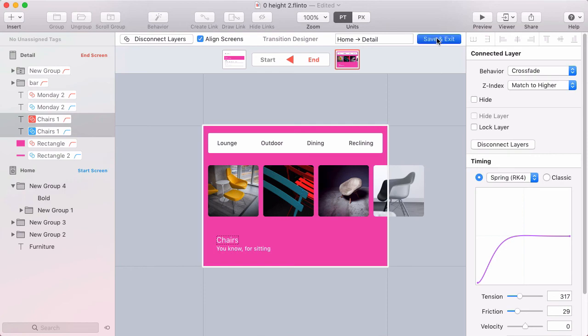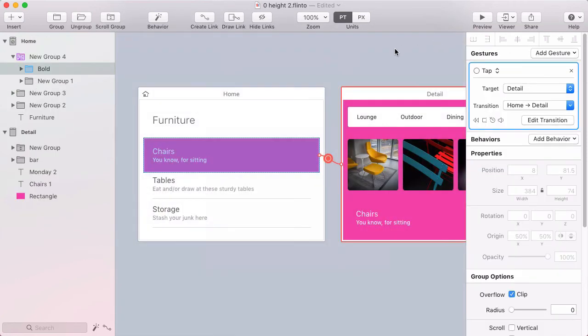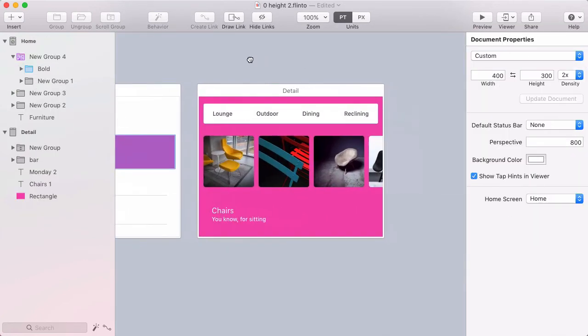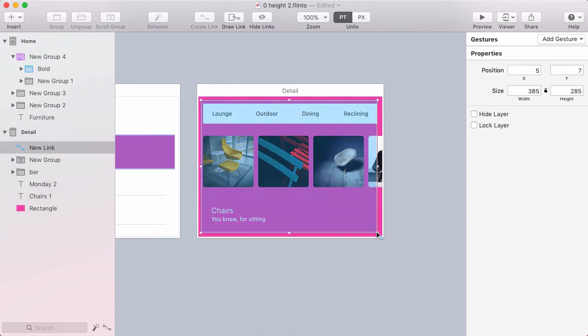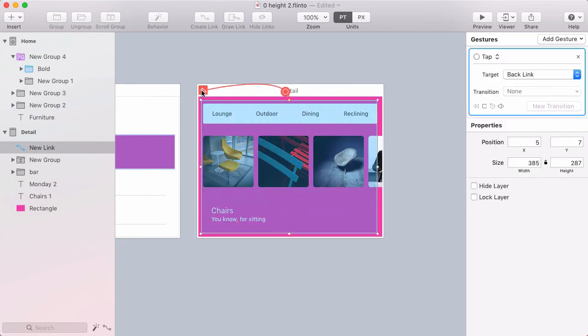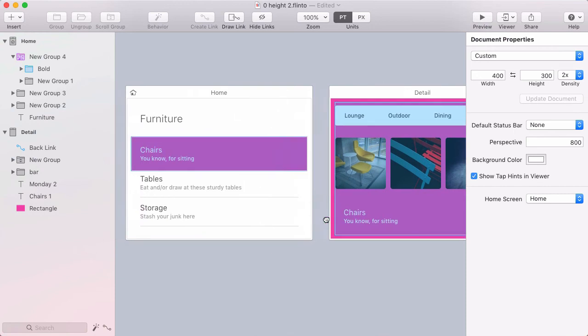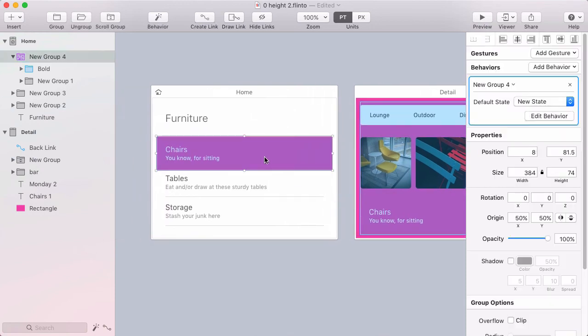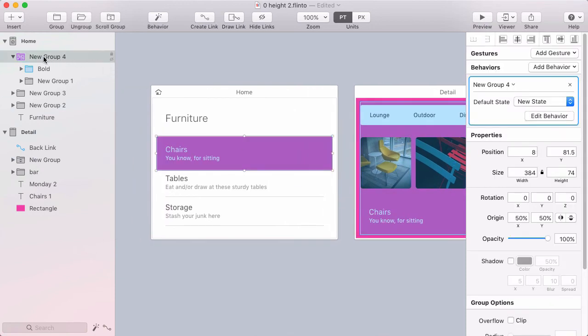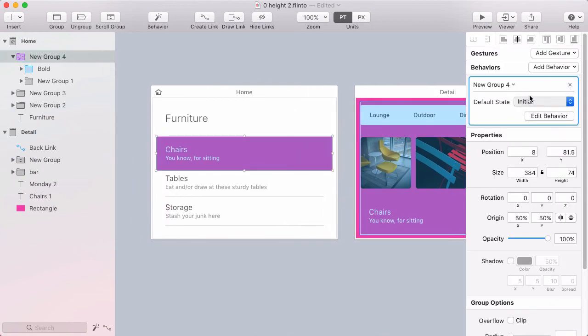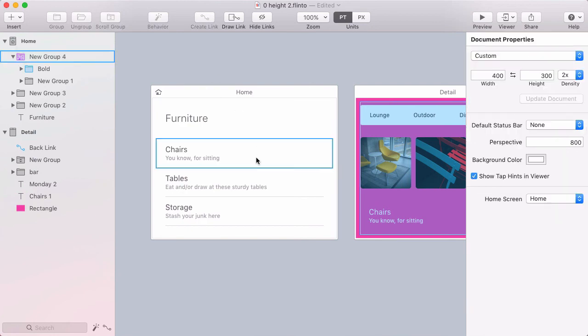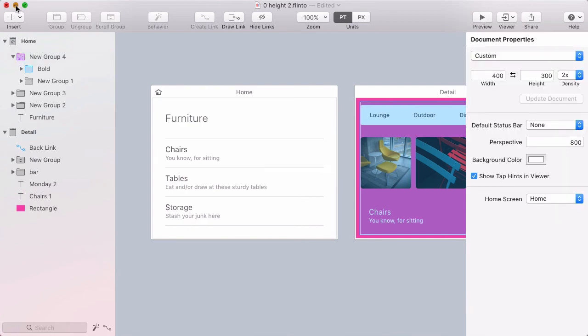I'm going to exit out of the transition designer and then I'm just going to put a big link over this entire screen. So just so I have a way to get back and I'll target the backlink. And I don't want to forget to change this back to the initial state because that's what it should look like at the start. And now let's check out the preview.